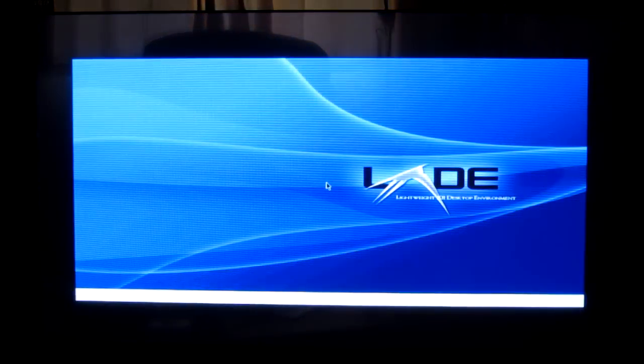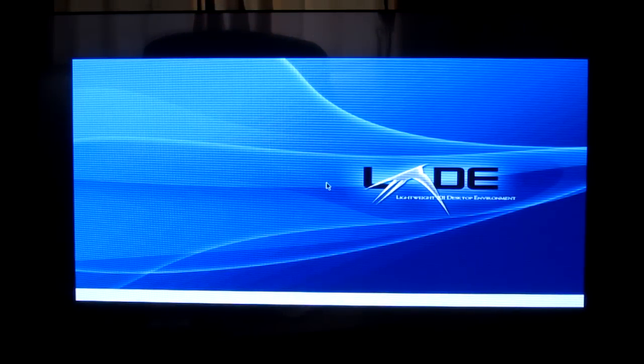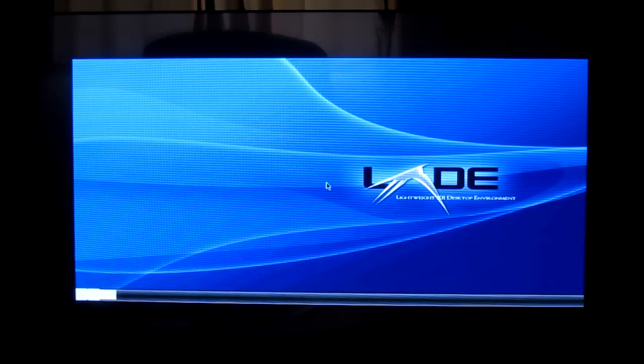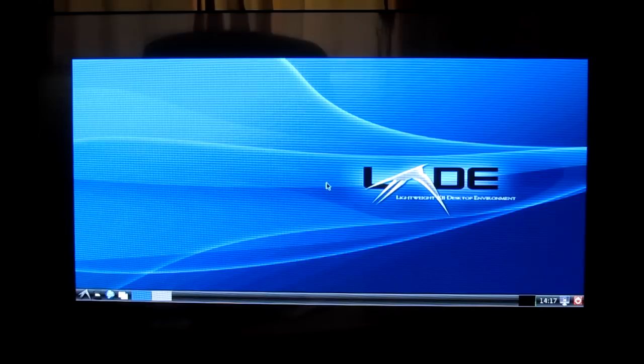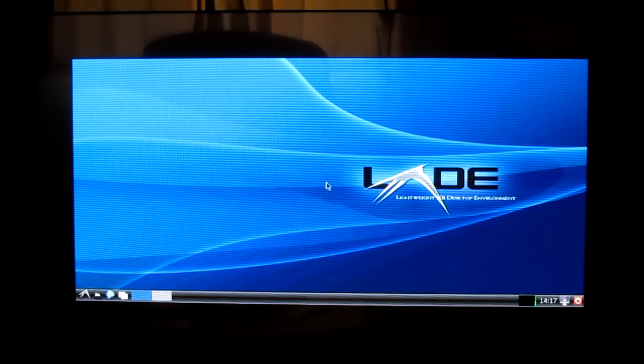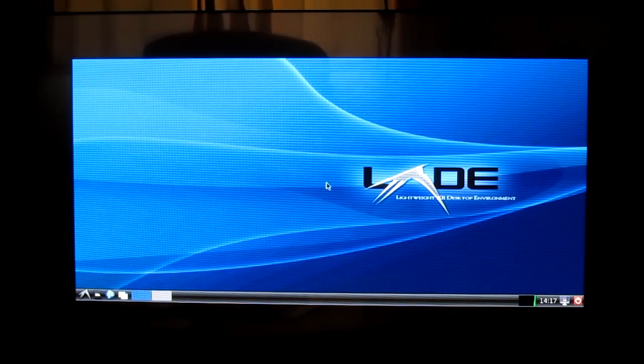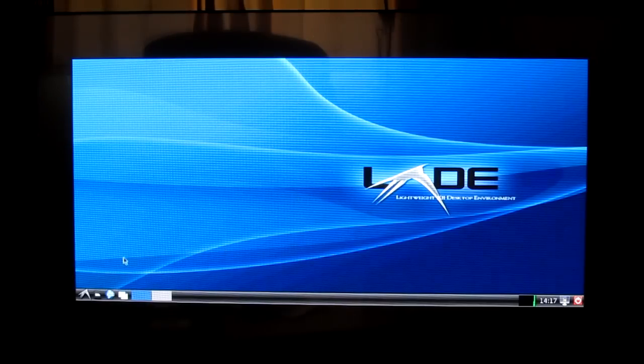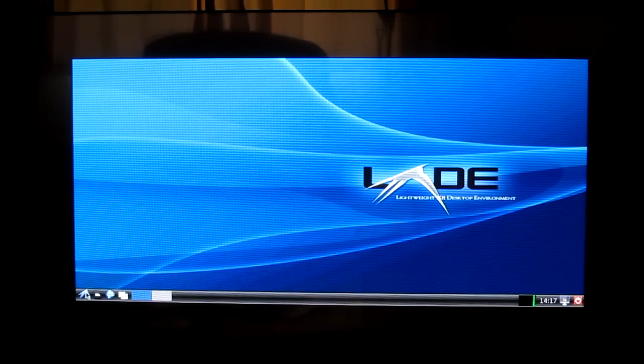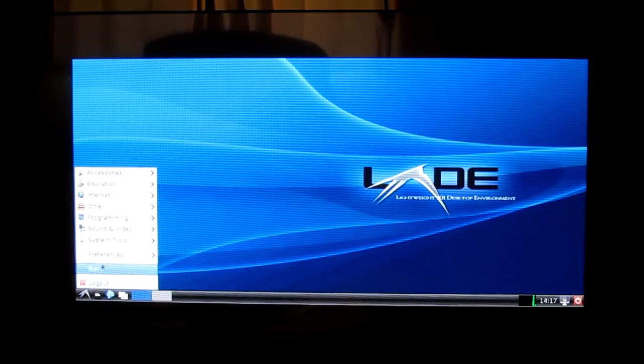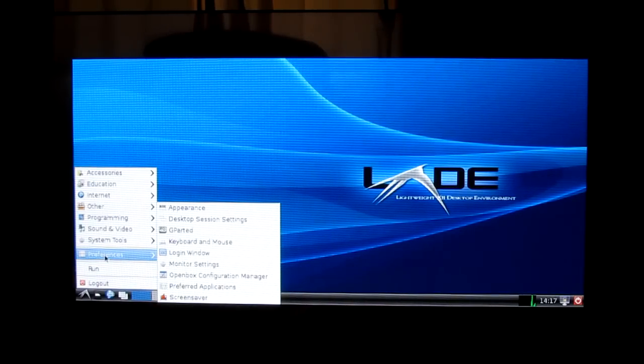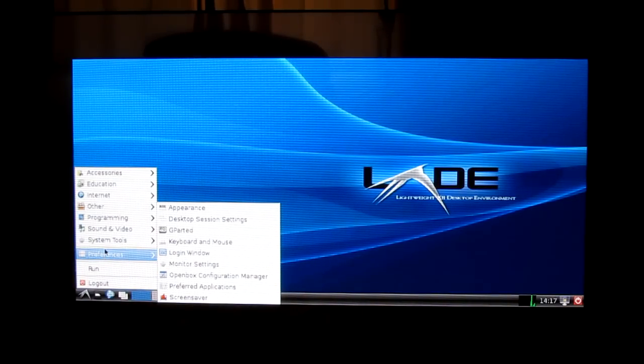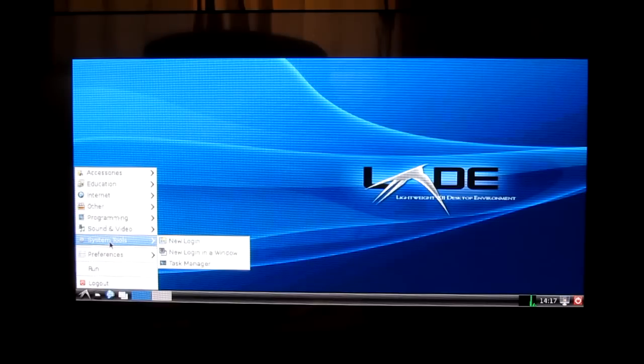So what we've now got loaded is lightweight x11 desktop environment, so that's a very simple plain screen. We're going to go through some of the options and extra programs that you get with this distro. So if we just click on the menus we're going to quickly go through a few.